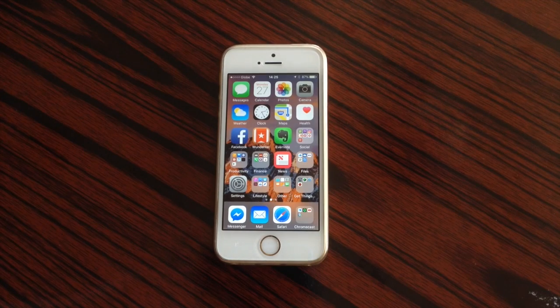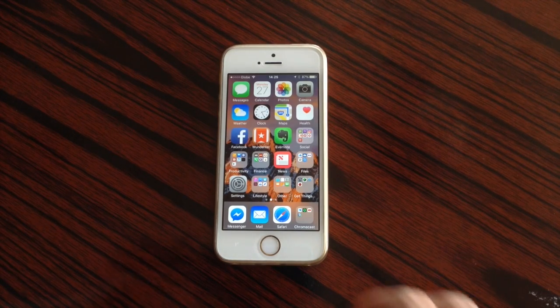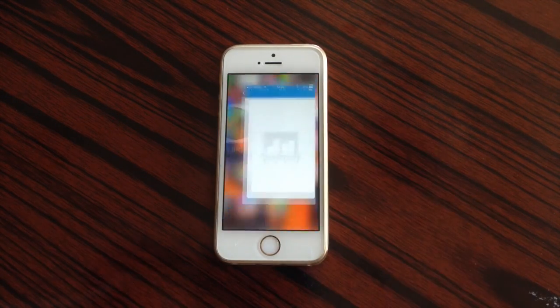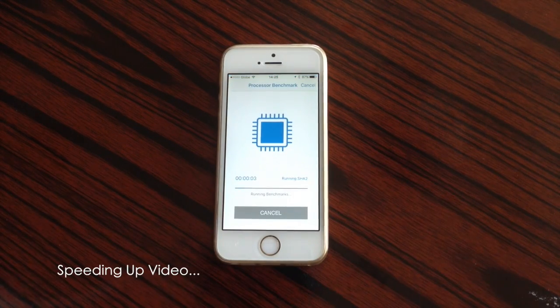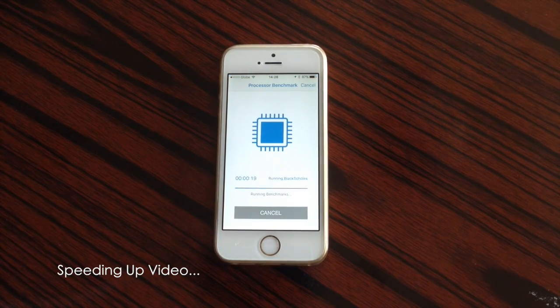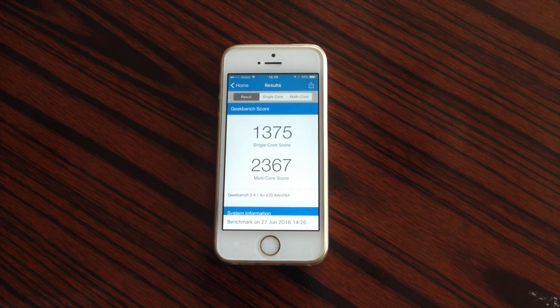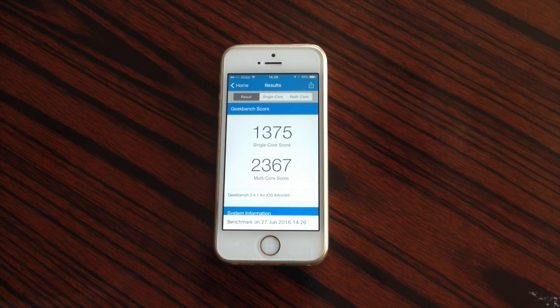Now that we got the iPhone unlocked, we are going to do some benchmark tests. So the first application that we are going to use is Geekbench. So here's the test. And as you can see, we have the results from this benchmark test.